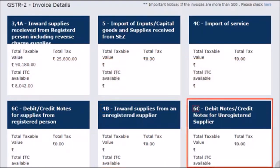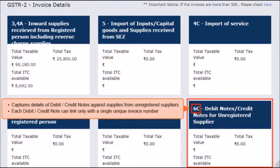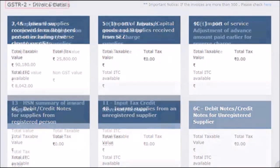The next tile for Section 6C captures the details of the debit and credit notes issued for unregistered suppliers. We should remember that each debit or credit note uploaded can only be linked to a single unique invoice number.